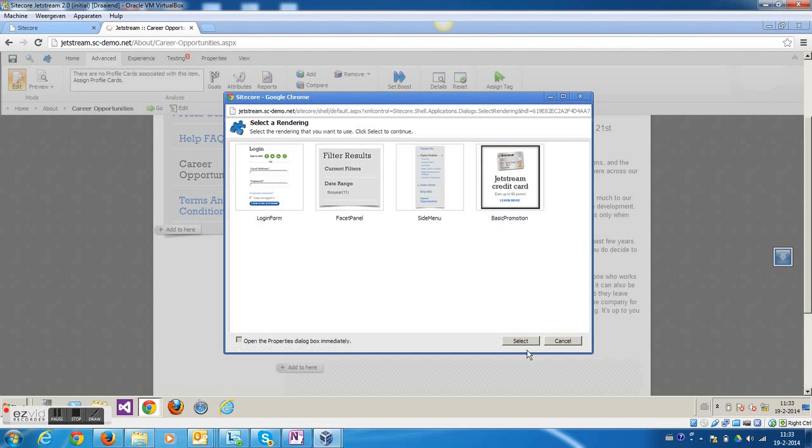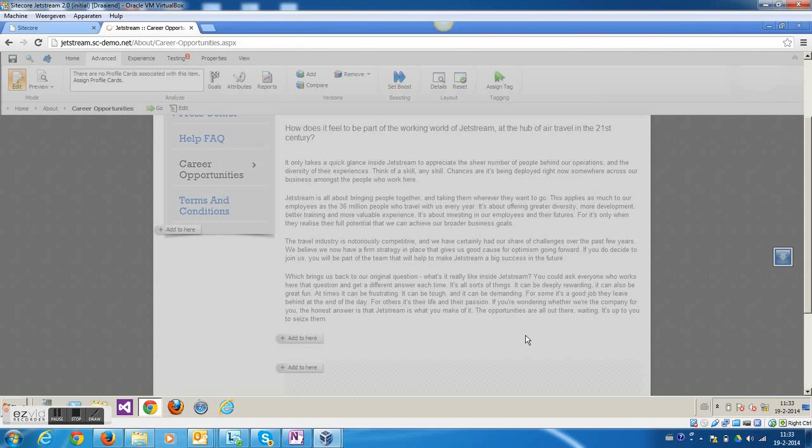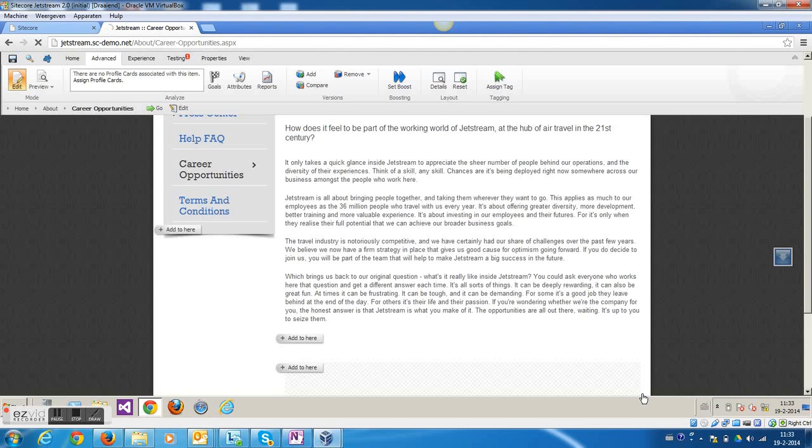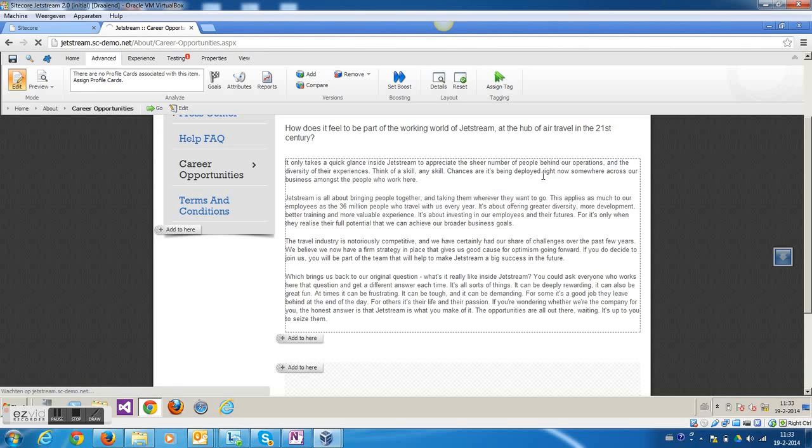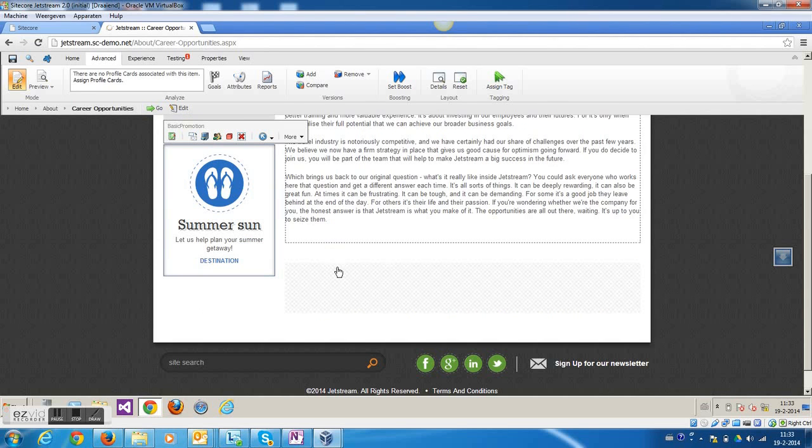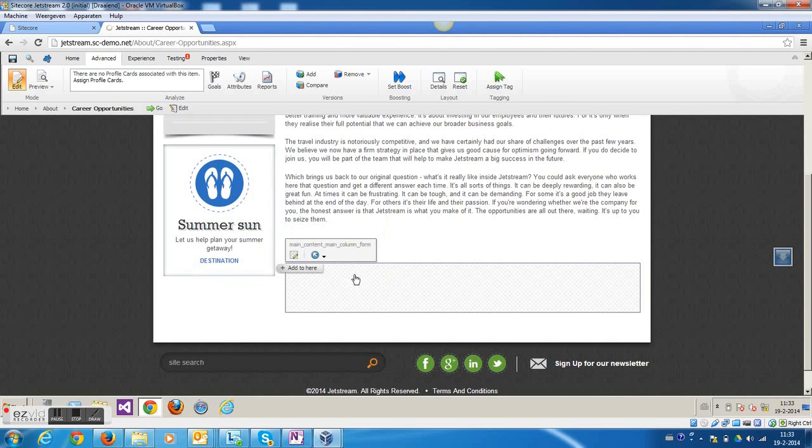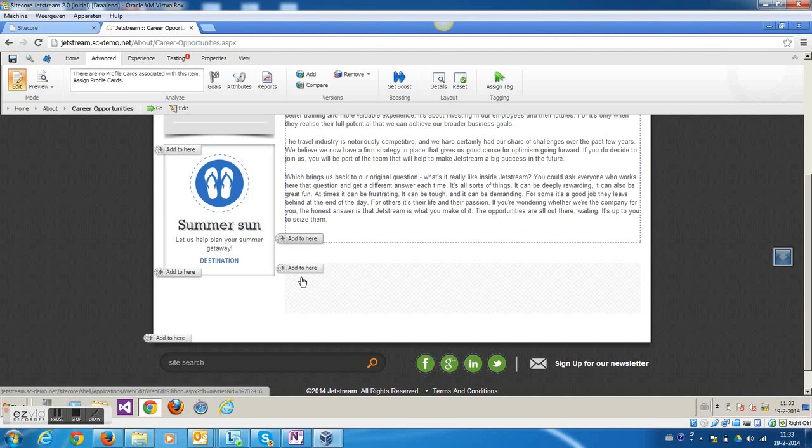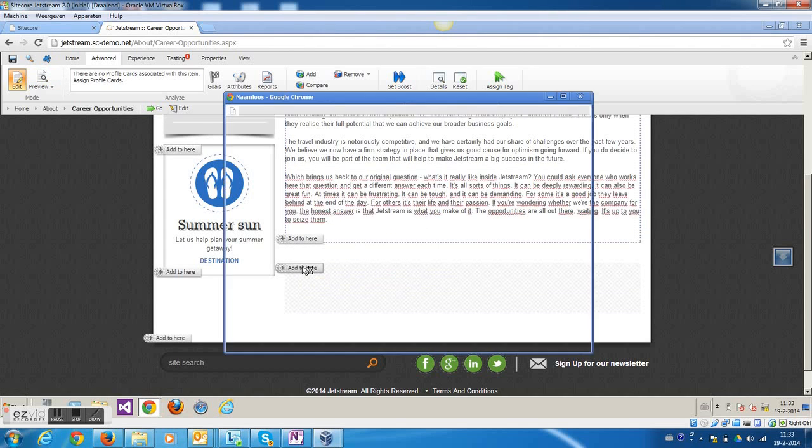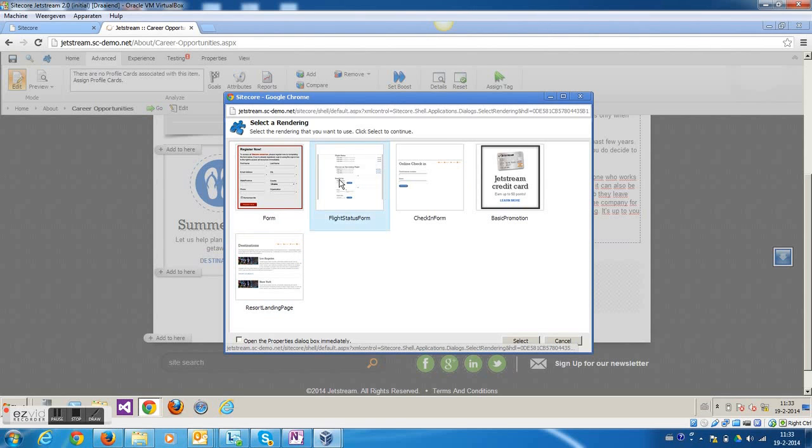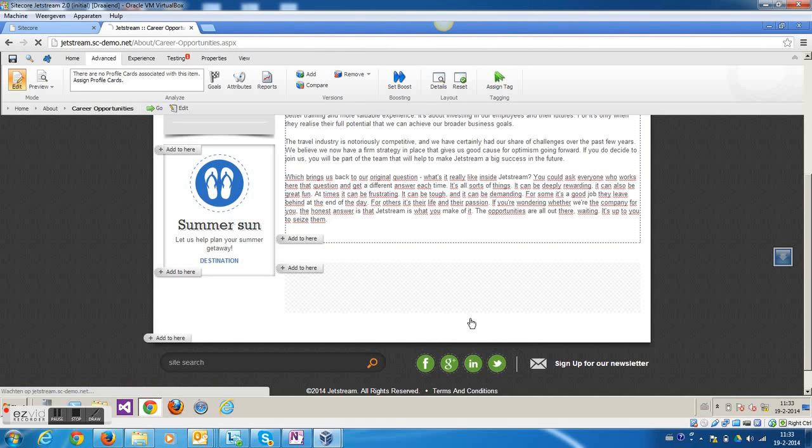So I could add a promotion here. And just as an example, I could also add a form component here. I'm going to select this flight form and insert it here.